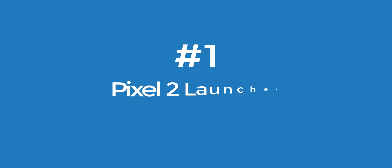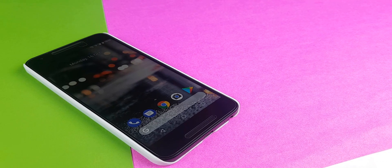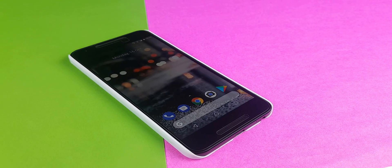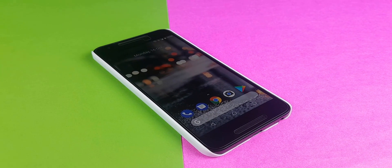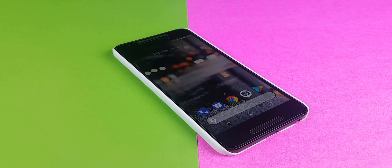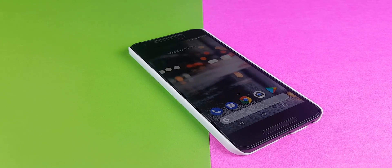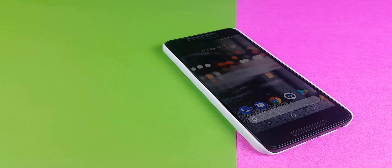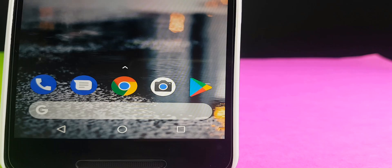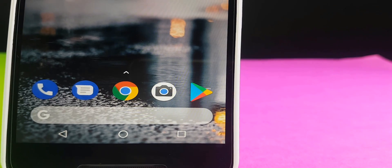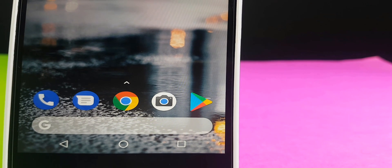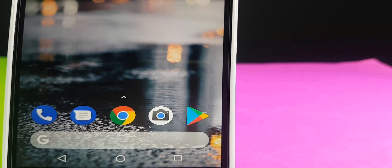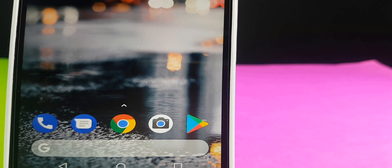The very first one we have is the Pixel 2 launcher. This has been developed by the people at XDA developers, so kudos to them. This looks very much similar to the Pixel 2 or the Pixel 2 XL's launcher. The look and feel of this launcher is 100% same which is present on the Pixel 2 devices.